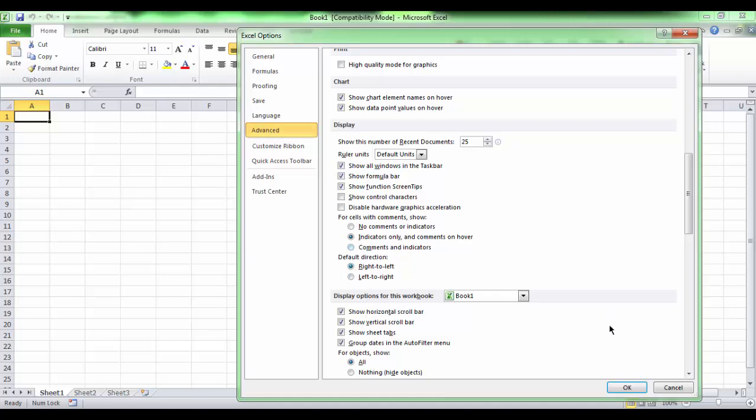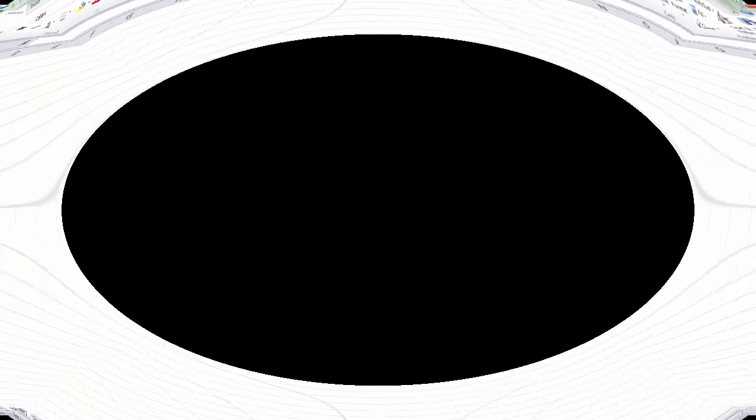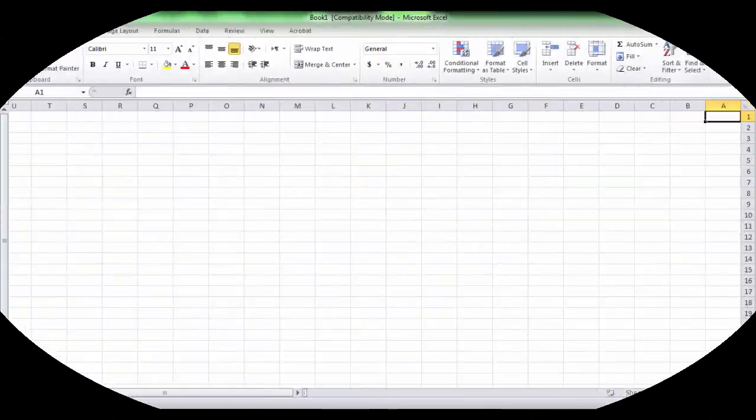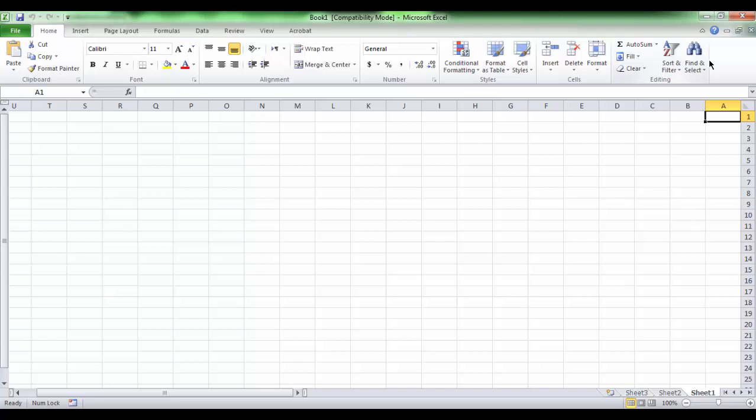To see the result, close the program and reopen it. We can notice that our sheet starts from the right. Column A at the right.